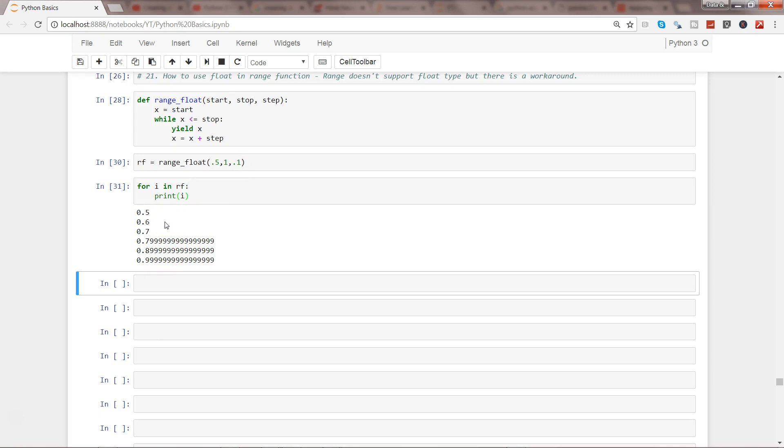But one other enhancement that you can do in this is, by default if you remember the range function in my previous video, it takes the one argument as the mandatory but rest of the two like start and stop step is something which it does not take.